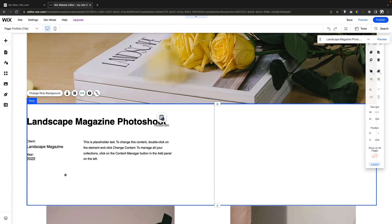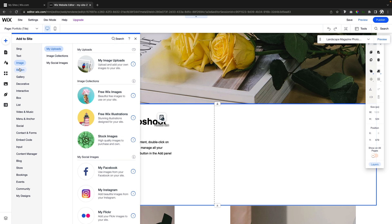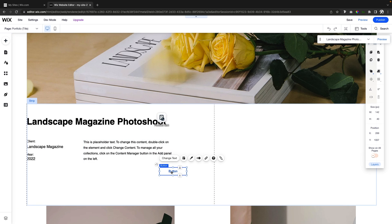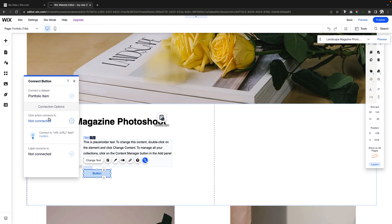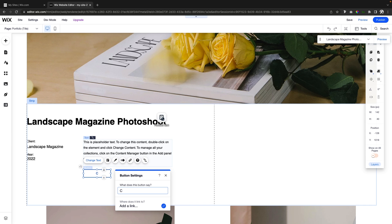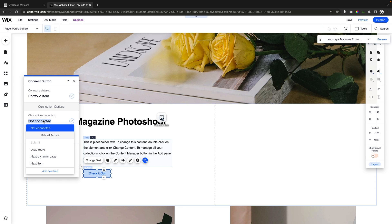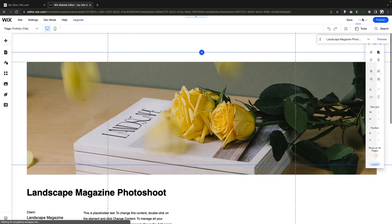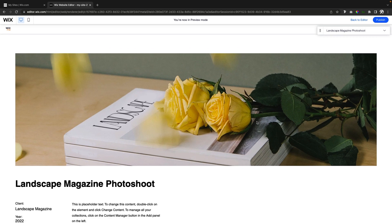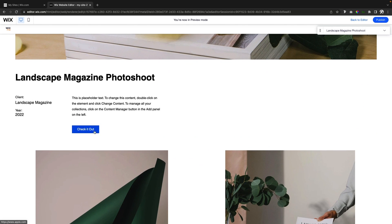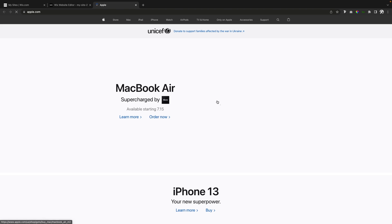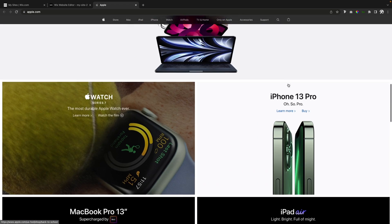For today's example, let's add that URL field we added to the database. We'll bring the strip down a little bit, come over to Button, drag a button onto the page, and set the text to 'Check it Out.' If we press the little 'Connect to Data' icon, we can have the click action go to the URL field. So if I press Preview and scroll down to this button — remember we set it to link to apple.com — clicking it opens apple.com just like it should.